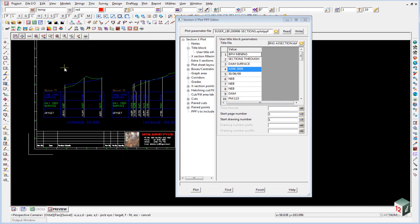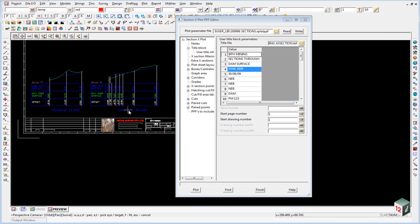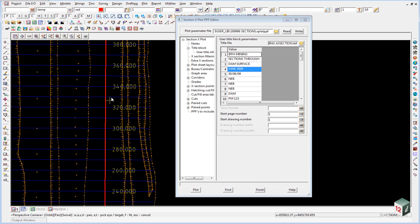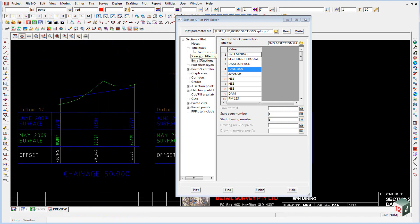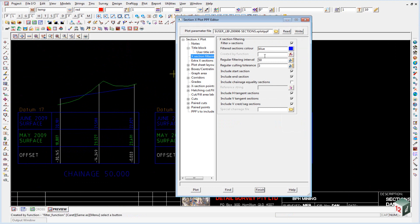The cross sections have been plotted every 50 meters but when we created the sections we created them every 10 meters. The way this is done is under the cross section filtering and you can see here that we're going to use cross section filtering and we'll filter them every 50 meters.